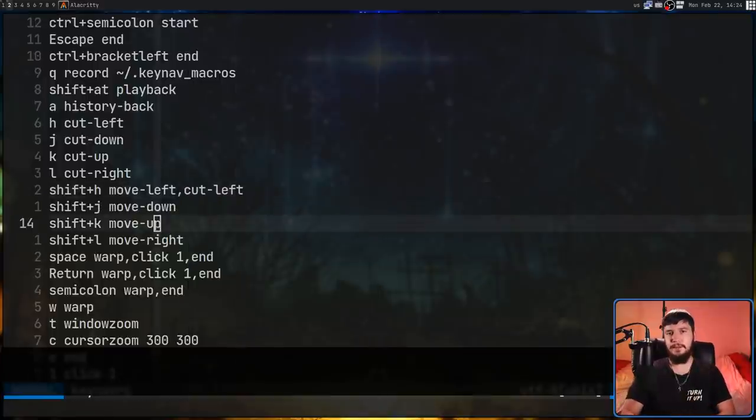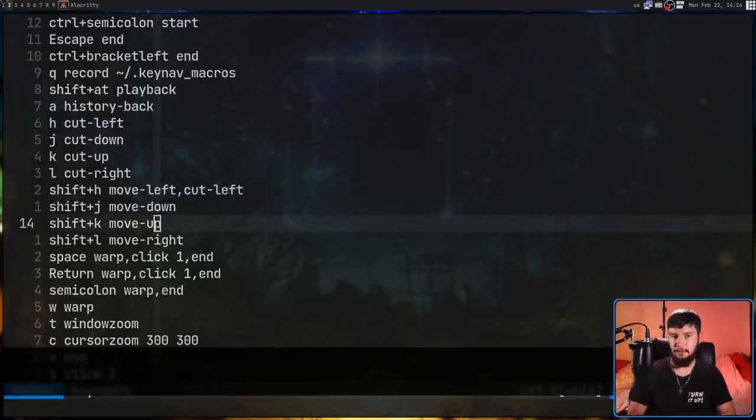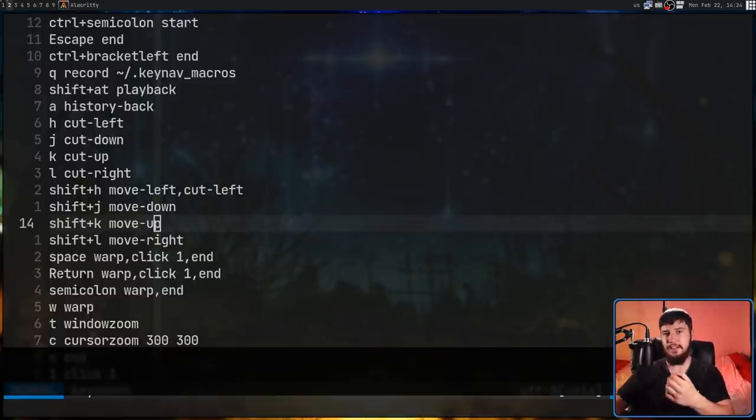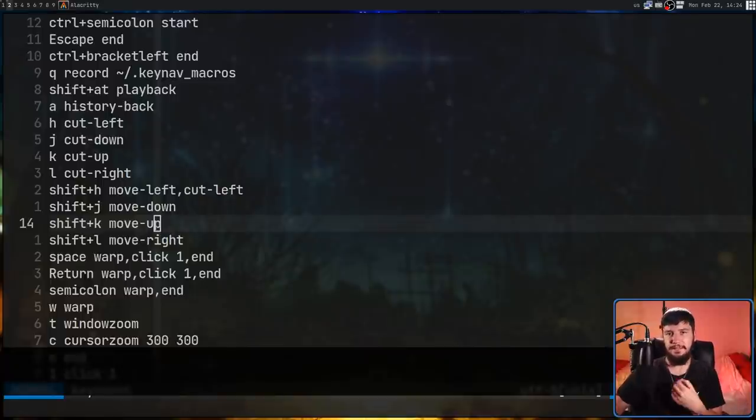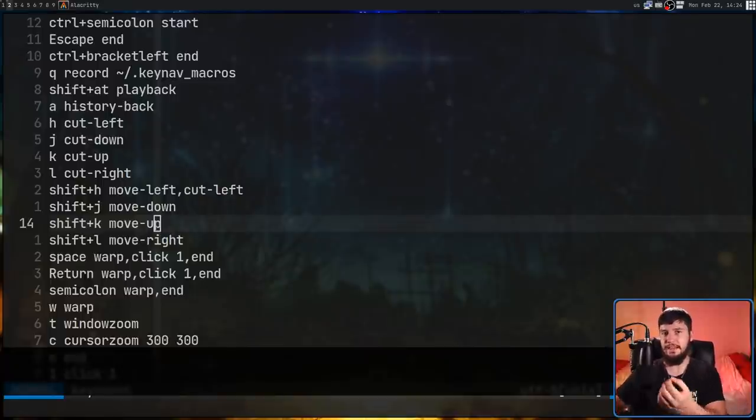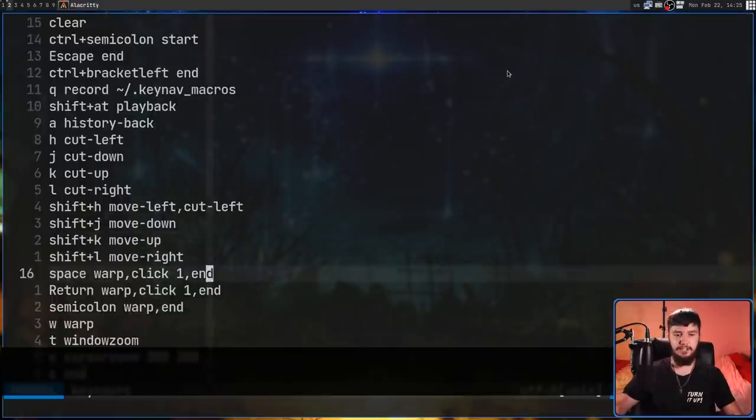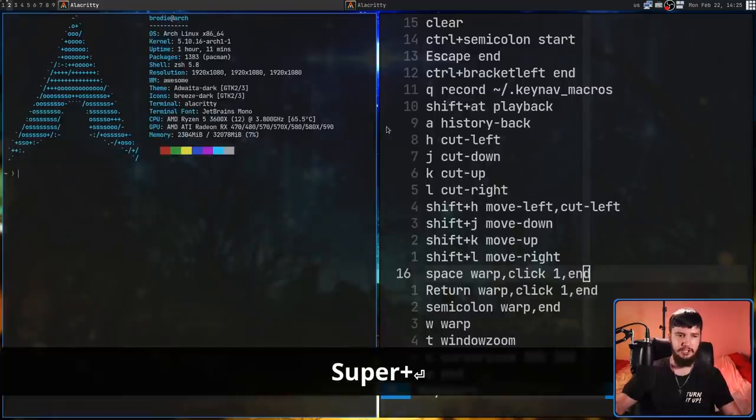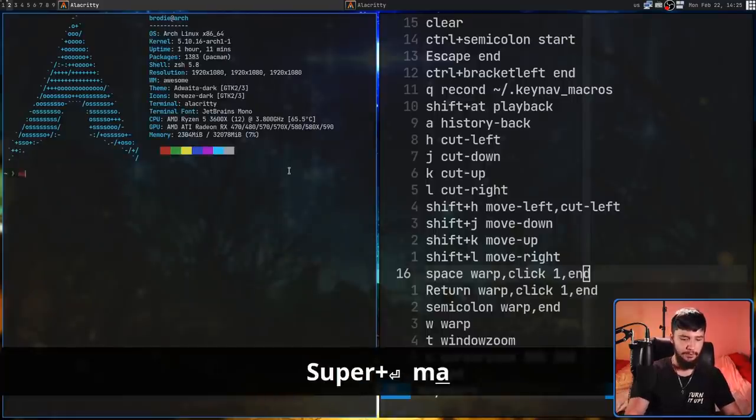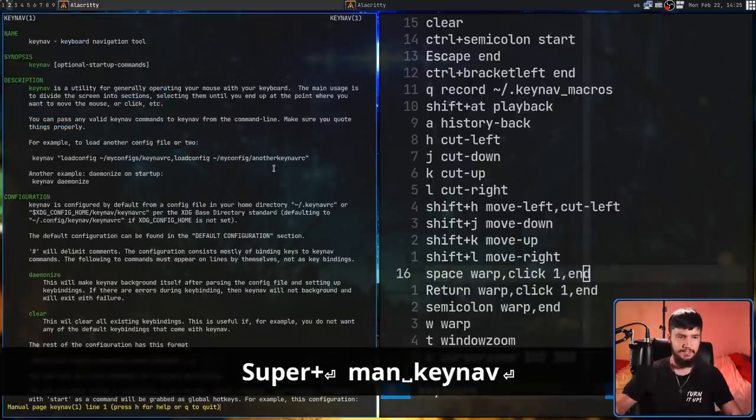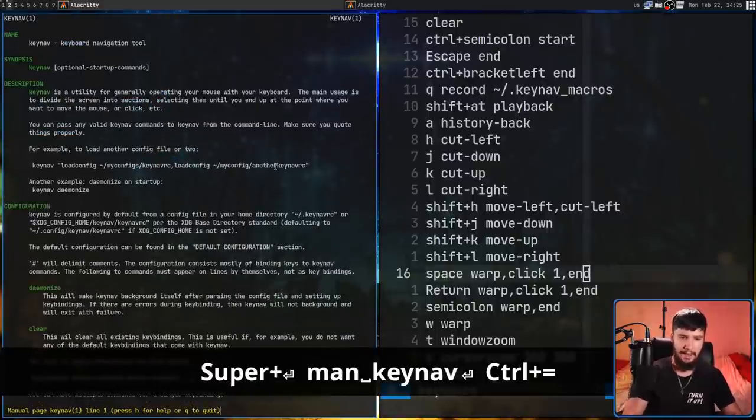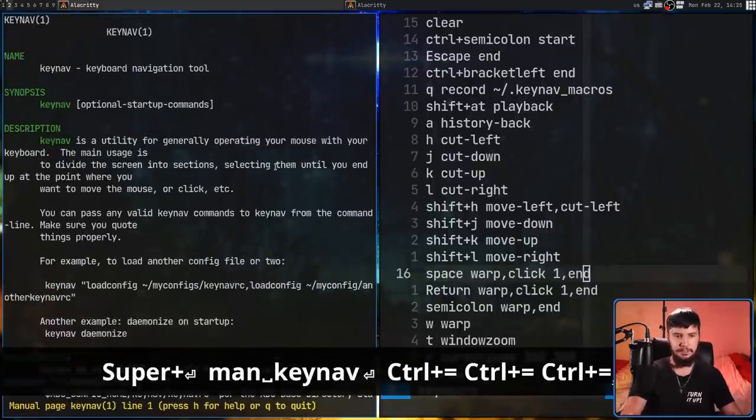Now, the order of the commands is very important. Just like when you're making a macro, if you have a cut left and then a cut right, that's going to be different from a cut right and then a cut left. The documentation for this application does do a very good job at explaining what every single one of the actions actually does.